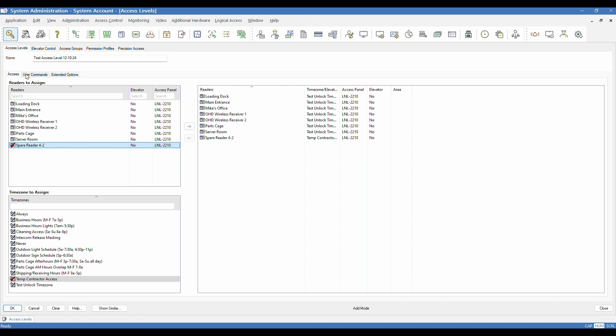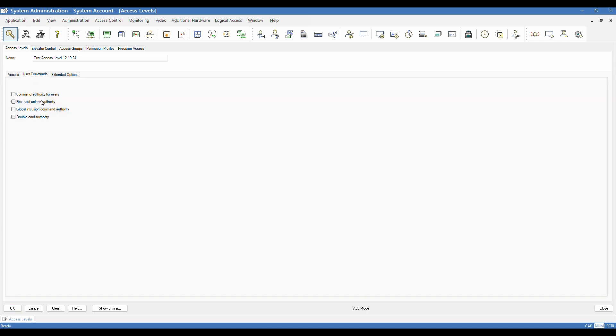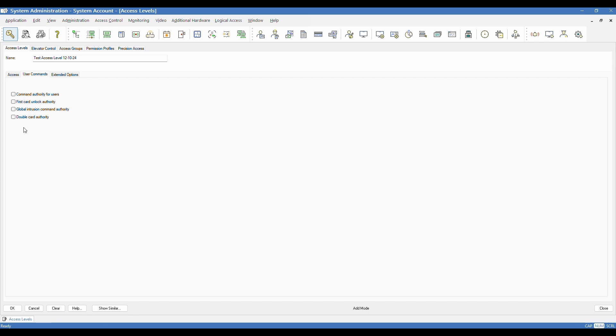But I want to show you what's available in this user tab as well. Two commonly used features would be first card unlock and double card authority. If you have readers configured to use those settings in the software, then those both require, in order for that function to work, you have to have card holders with that authority. If you have a card reader that's in first card unlock mode, that's where the reader is on a schedule. But when first card unlock is enabled, it's not going to immediately unlock or change mode to whatever you have selected. It's going to wait for a person with first card unlock authority to scan through that reader after the first interval has started. So you would have to have people with this command enabled on their access level in order for that to work.